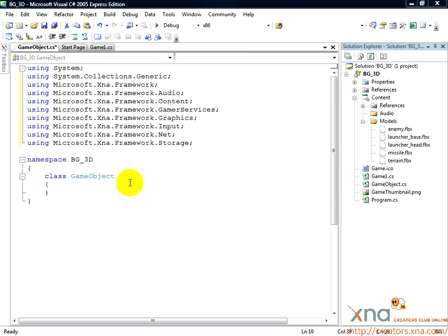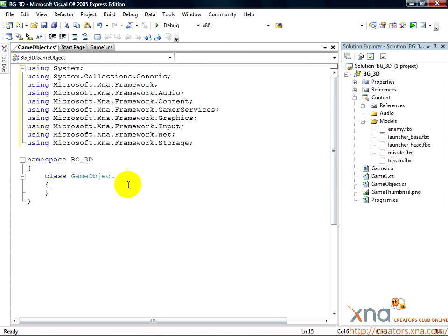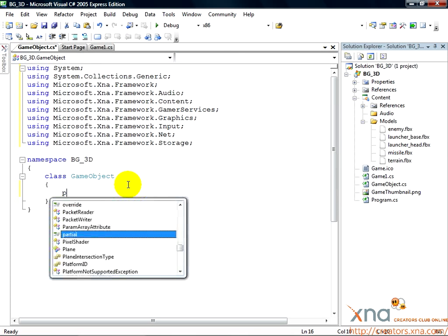Now we need to decide what goes in this class. Place your cursor just below the left curly brace under Class GameObject and add a new line. Then, add the following lines.